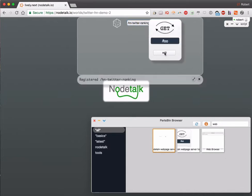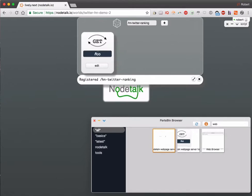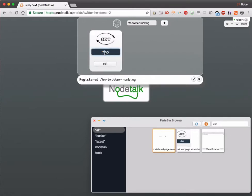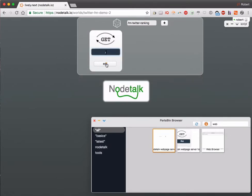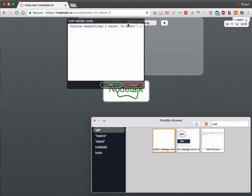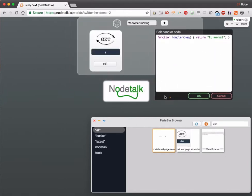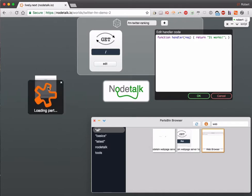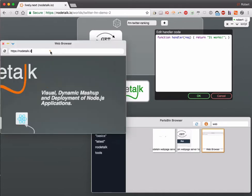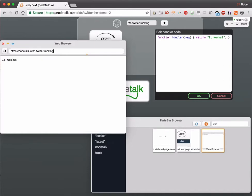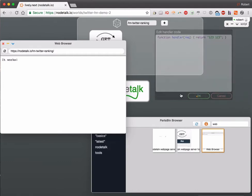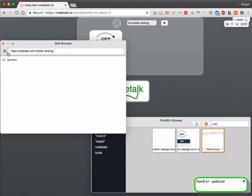We define some behavior that should be triggered when we query that path. In the beginning we start with just showing a string. When we open a web browser and go to that path and load it, we'll see there's just that string. But we can directly change it, apply the change, and then in the next query the output has changed.